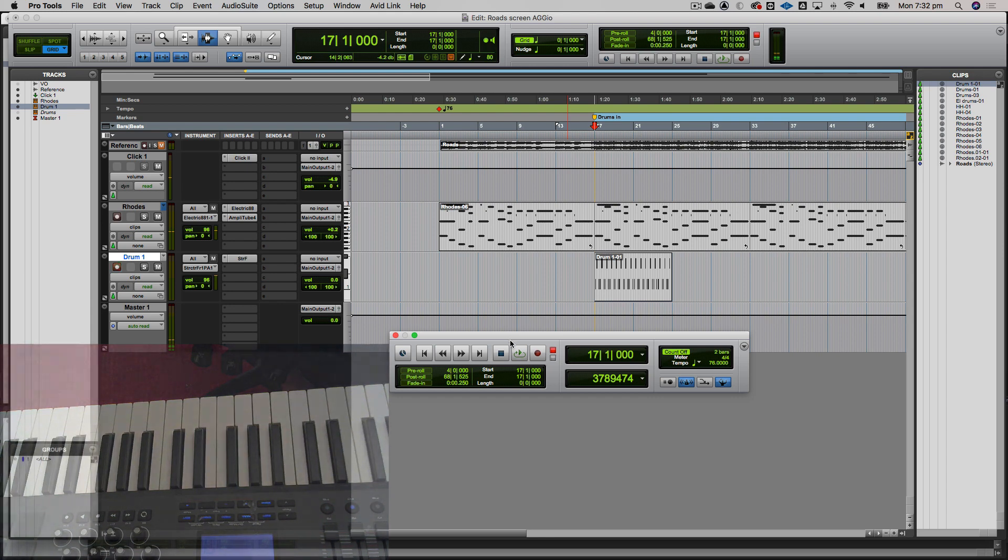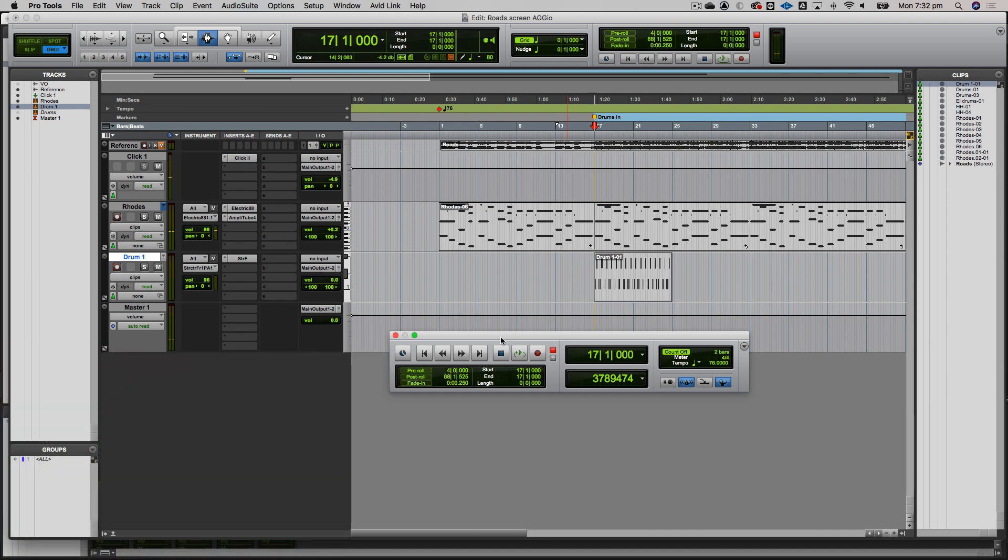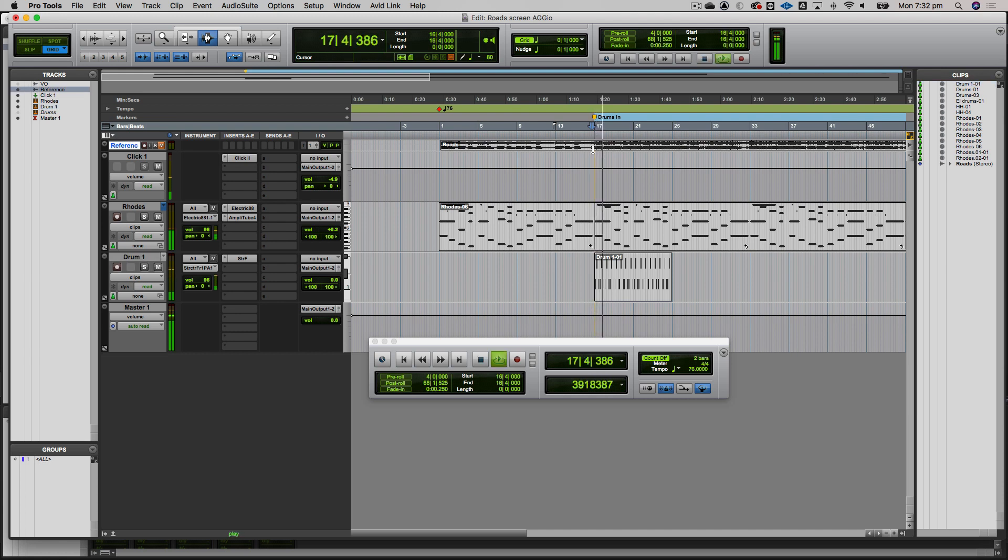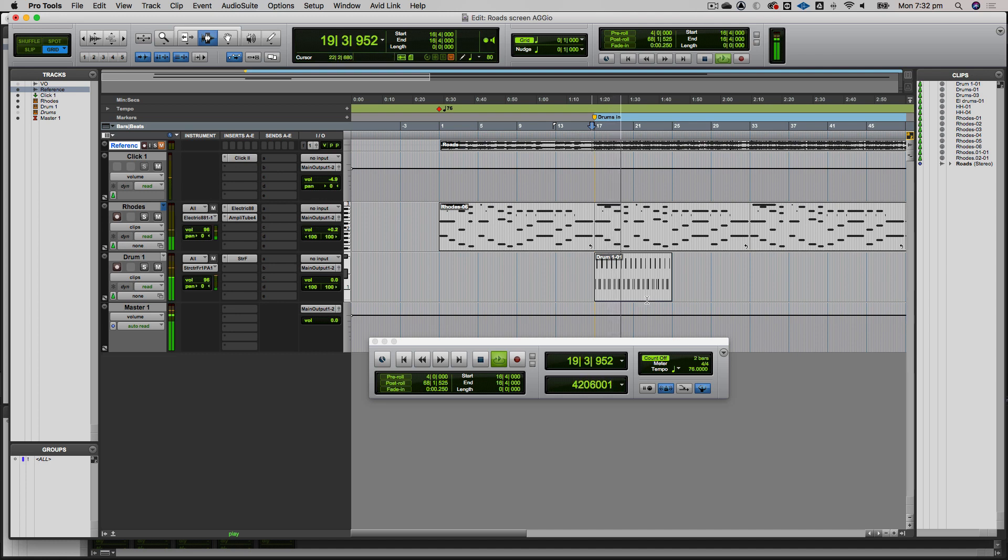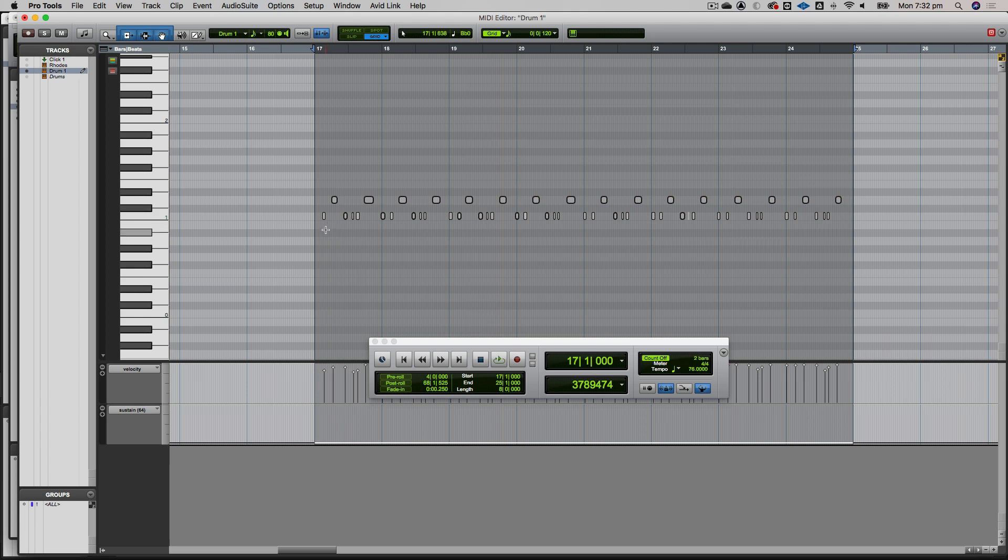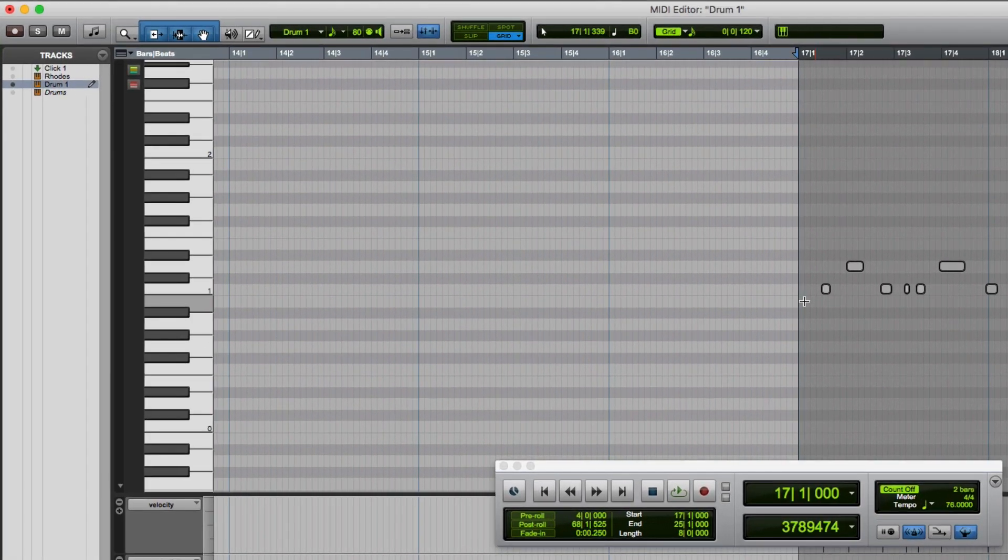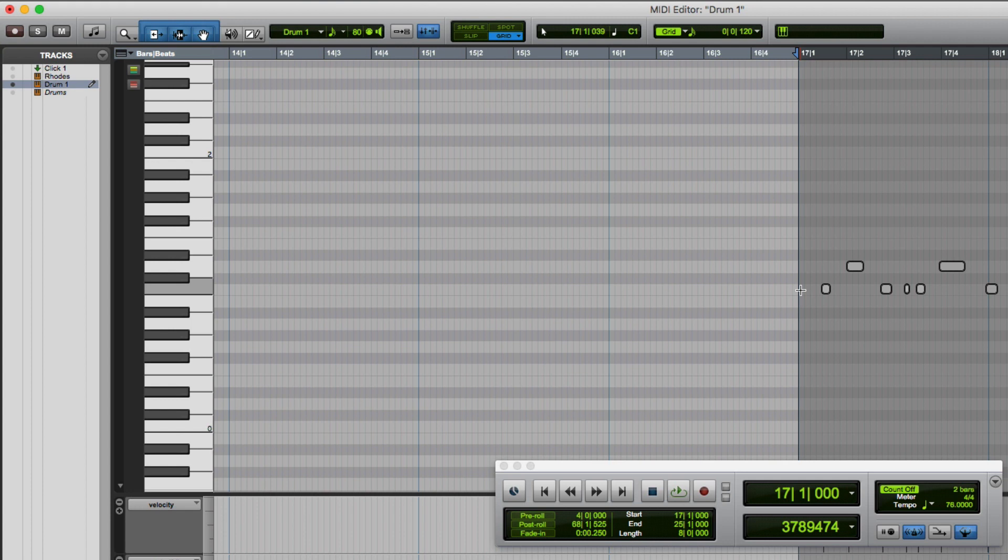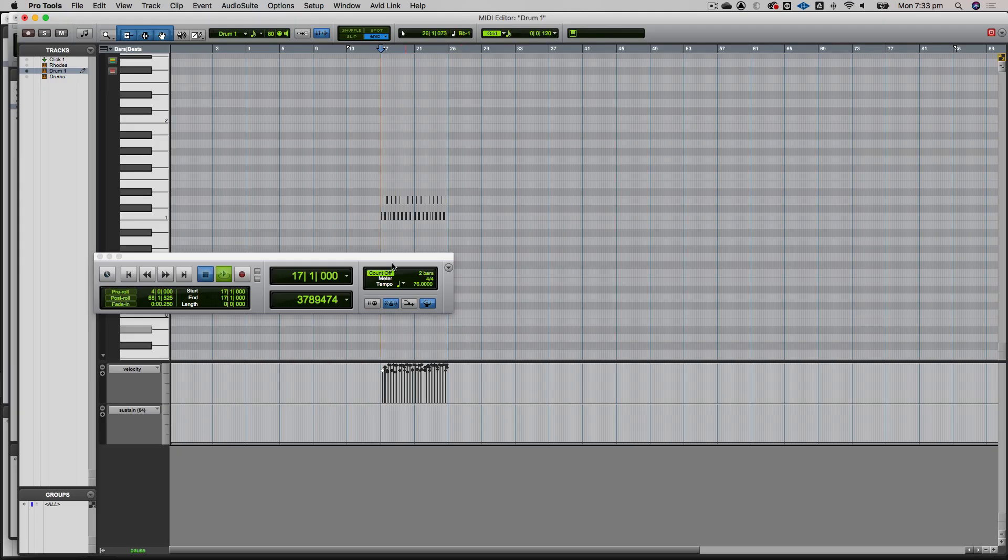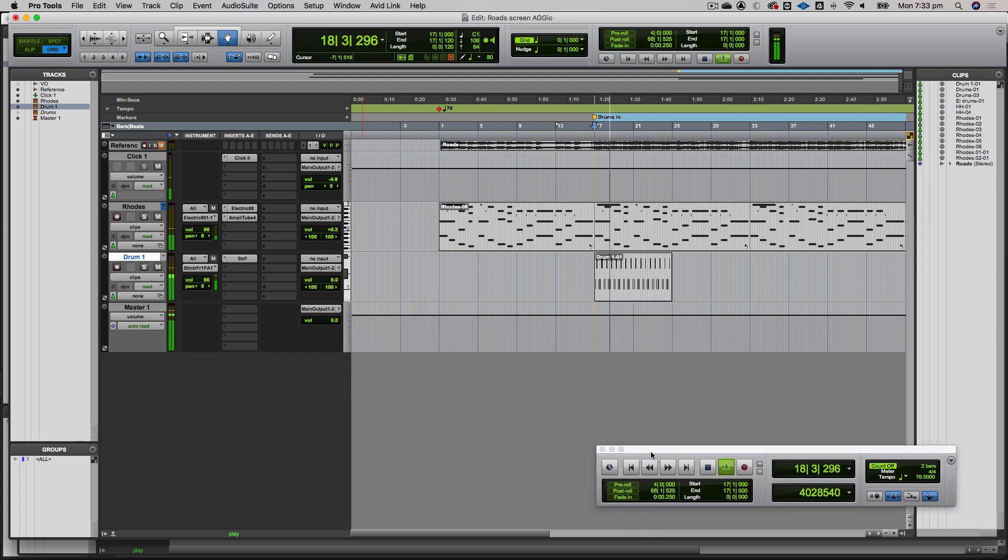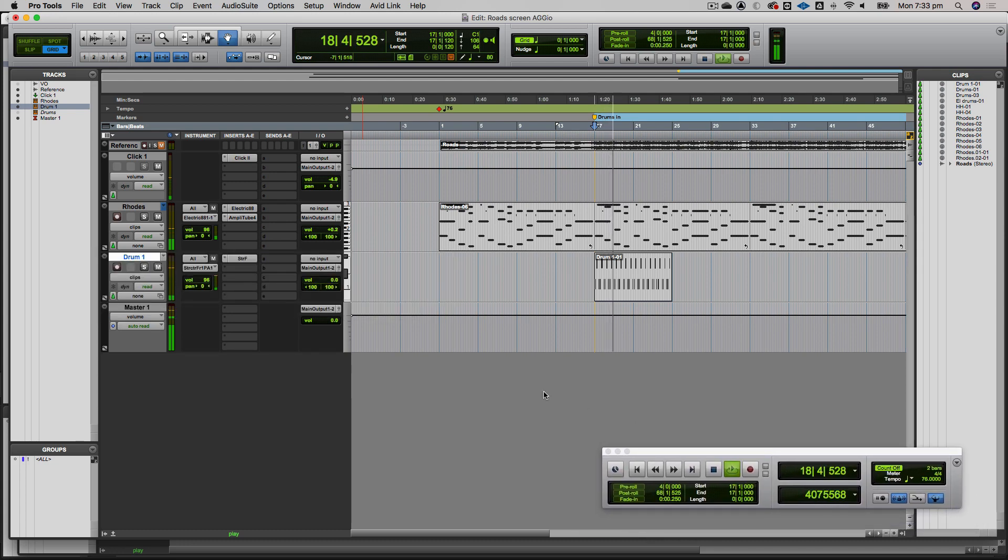I just hit the space bar to drop myself out of record. That's created a basic drum part. You might have noticed it missed my first kick. That's because when recording MIDI, it records the note-on event. I must have come in a bit early on that kick, so it wouldn't have captured it. I'm going to double-click here and put another one in.